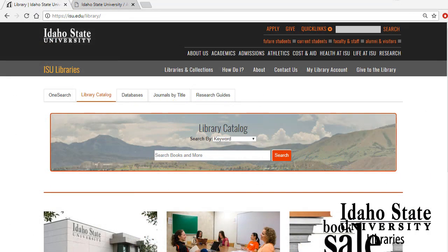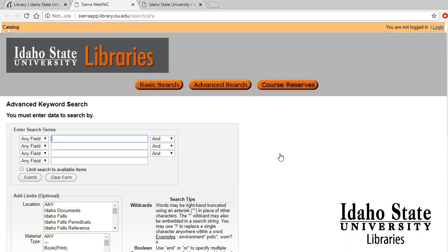We can also do keyword searching within the library catalog. I'm going to broaden my search a little bit because something as specific as female college athletes and eating disorders might not show up in a book, which is what the library catalog searches mostly. So I'm going to broaden my search to the prevention of eating disorders.